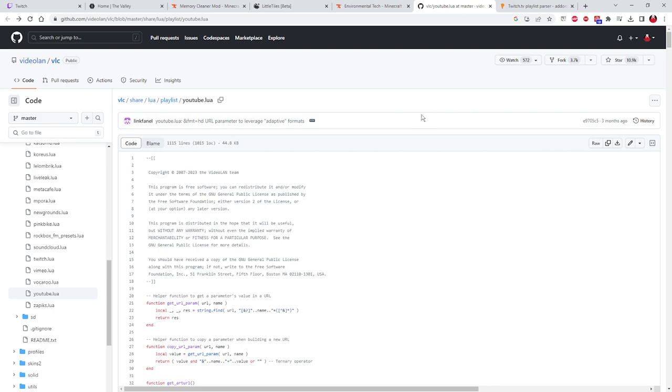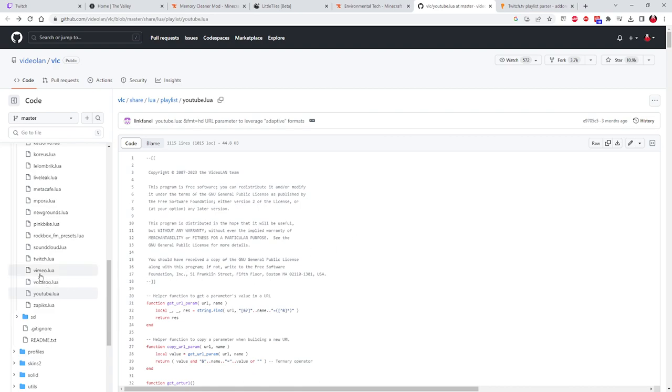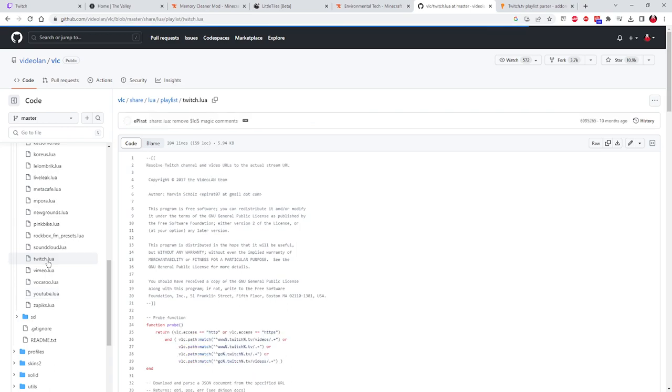Now, this trick has an added little bonus. I discovered that you can actually watch Twitch streams using this same technique. It's the same file that's corrupted for Twitch as it is YouTube. If you look right here, you'll see Twitch.lua. Now, you click that, and same thing.